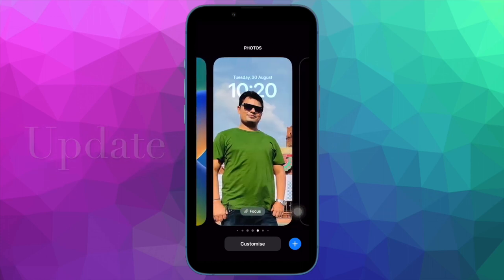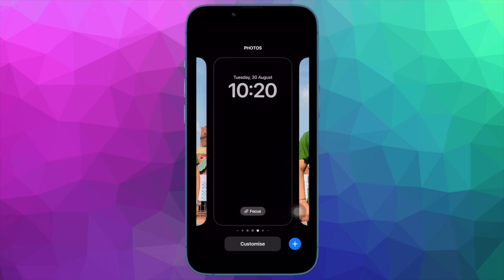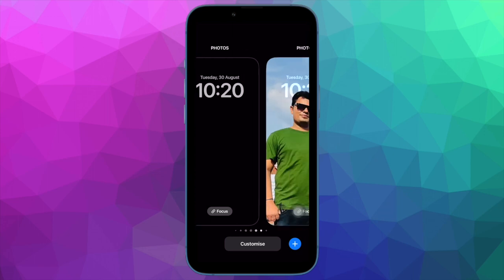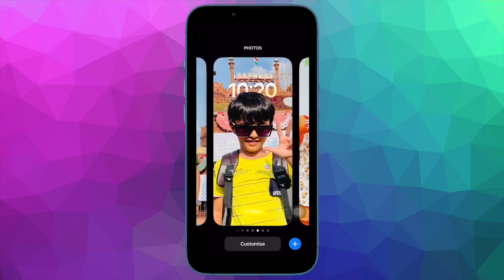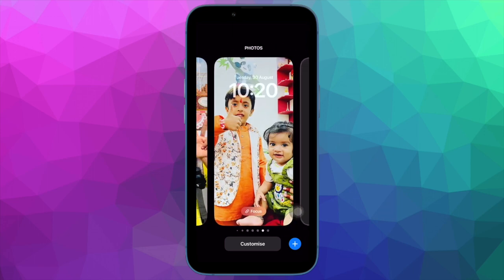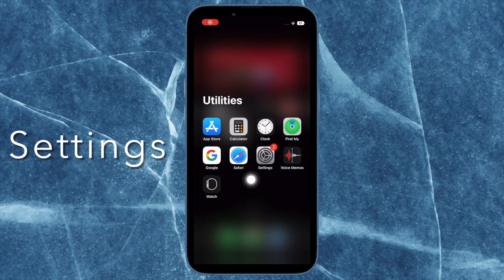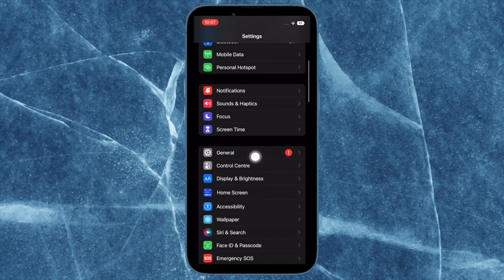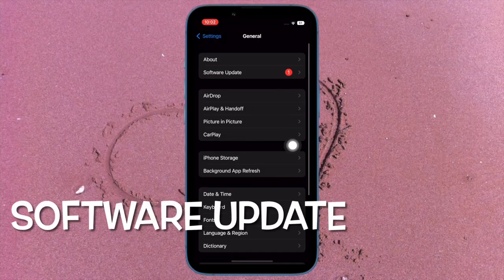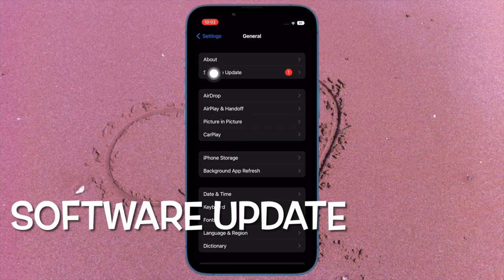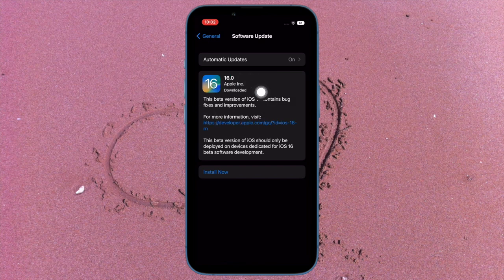Finally, I would recommend you to update the software. If you haven't been able to fix the Photos Shuffle not working issue on your iPhone, chances are pretty high that the problem could be due to a hidden software bug, and in this situation updating the software is the best way to go. To get it done, open the Settings app, tap on General, then tap on Software Update, and finally download and install the latest iteration of iOS.